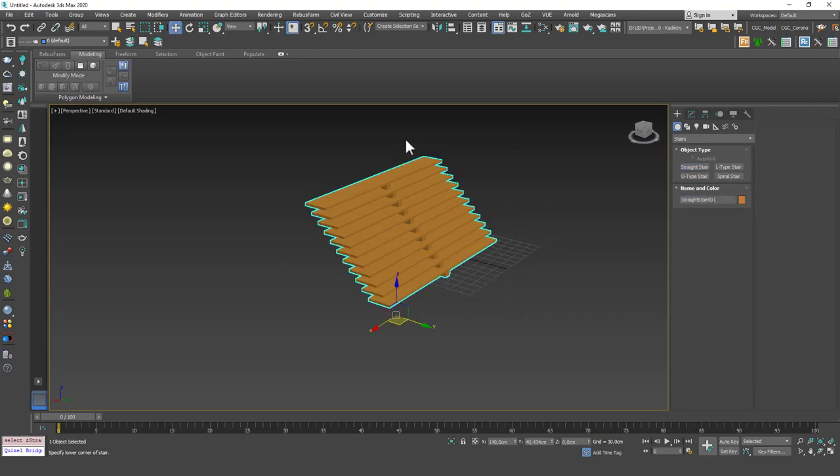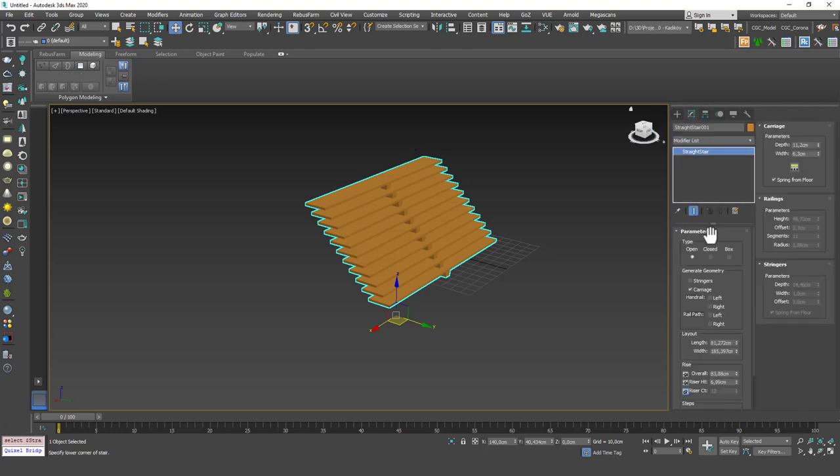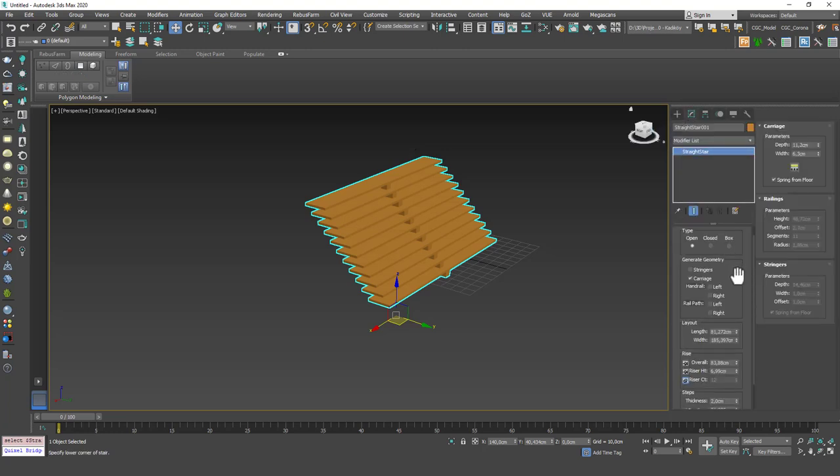Don't worry about the dimensions because we can change them later on. I only recommended you to use a box for the angle. Okay, now let's go to modify tab.